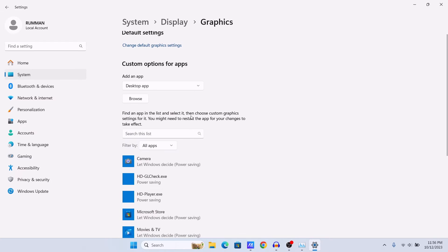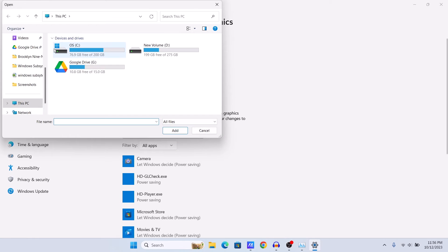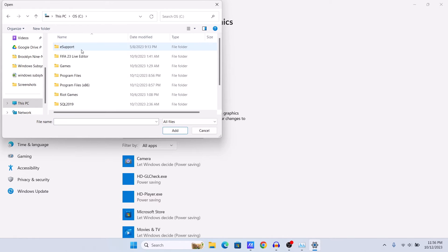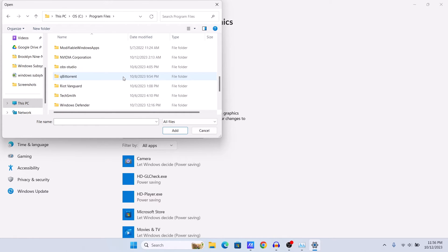Let me show you, for example, if you want to add an app and you want to use your graphics card for that app. Just click on this browse option and then go to your C drive or where your Windows is installed, then go to Program Files and search for the folder of the app that you want to use for the GPU.